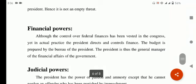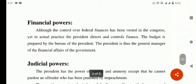Next آجاتا ہے financial powers — president کے پاس کون کون سی financial powers ہیں۔ Although the control over federal finances has been vested in the Congress، بے شک یہ Congress کا کام ہے کہ تمام وفاقی مالیات کے سارے کام دیکھے، yet in actual practice, the president directs and controls finance. The budget is prepared by the bureau of the president. The president is the general manager of the financial affairs of the government۔